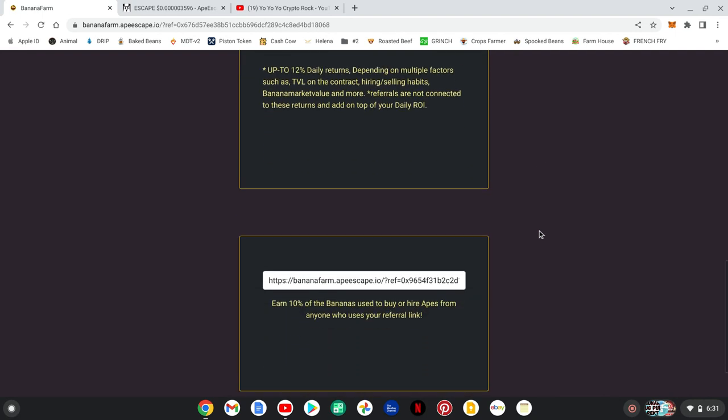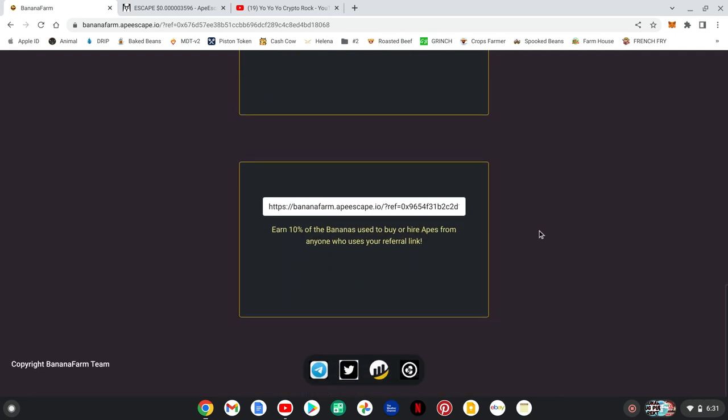They also have a referral link which I'll have down in the comments. Please use my referral - it helps the channel grow and I'll be giving back some of my referral rewards to the communities. I'm doing pop-up giveaways in the Bullish Crew and in some of the video comments, so stay tuned for the giveaways.